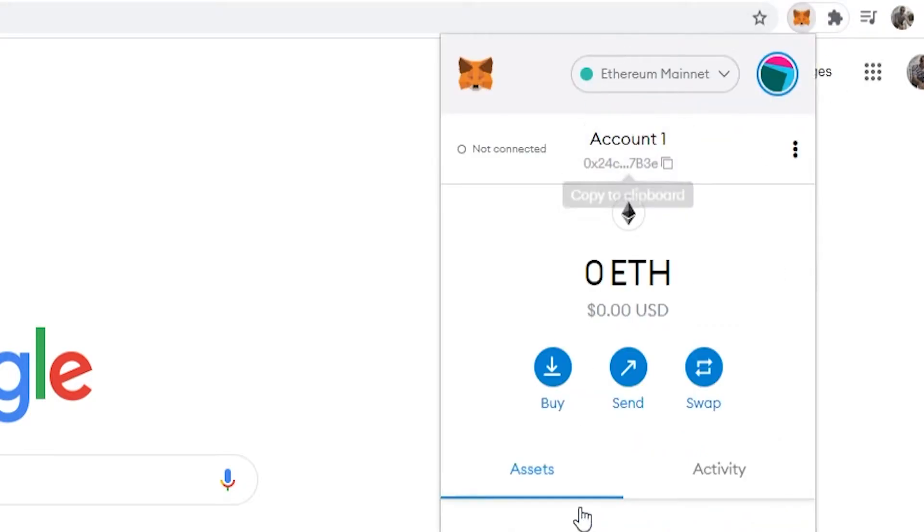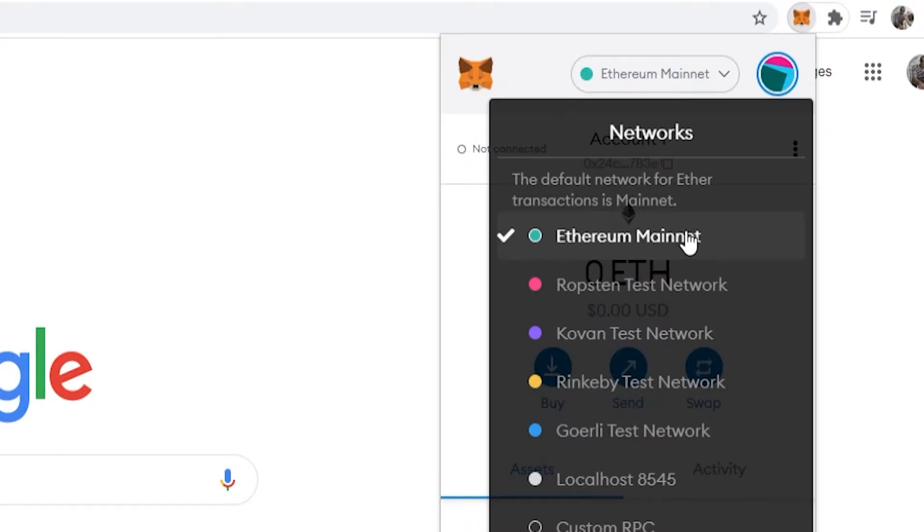Go ahead and click on it and it will open your Metamask wallet. Now we need to just make sure that we are on the Ethereum network, which we are.